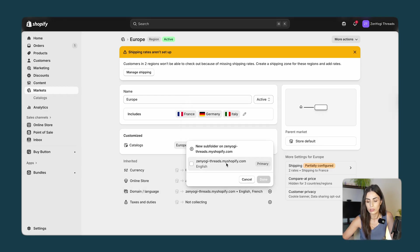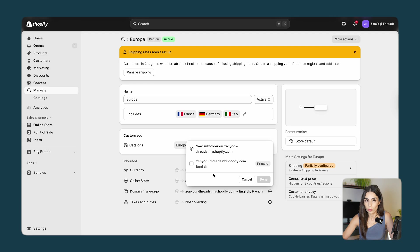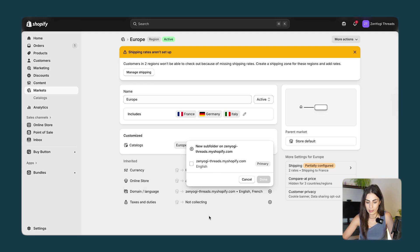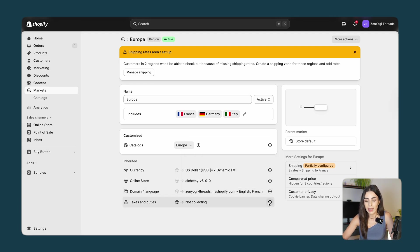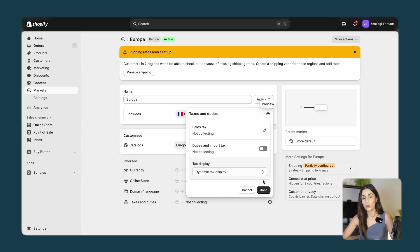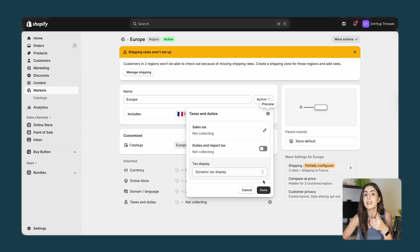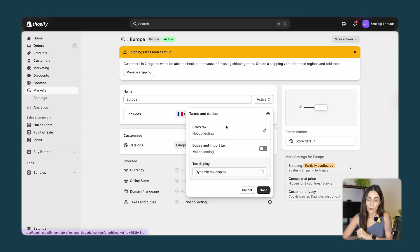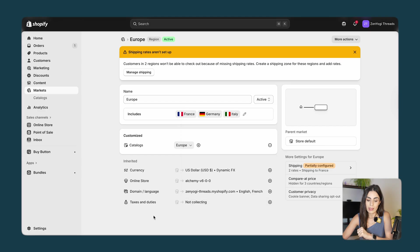For language settings we need to go to the Shopify settings in a few seconds. Then we have Taxes, and this is where you decide how you want to handle taxes within this market. We are going to tackle these two things now within the Shopify settings.